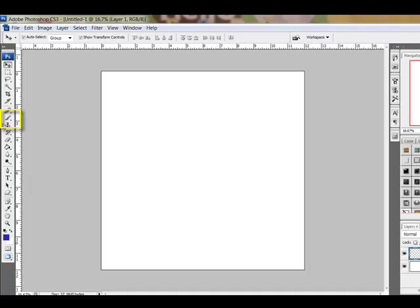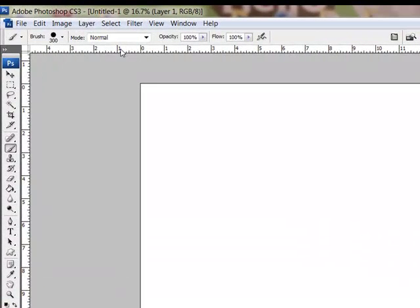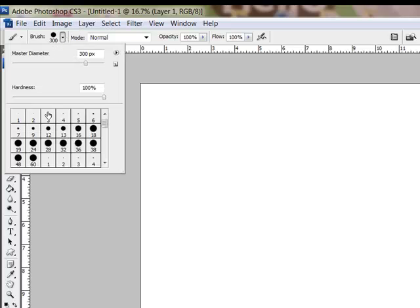Then, get the Brush tool and move your cursor to the Options bar across the top of the screen. I'll show you the Photoshop interface first and then I'll switch to the Elements interface so that you can see the differences. In the full version of Photoshop, choose a large round brush with hard edges.